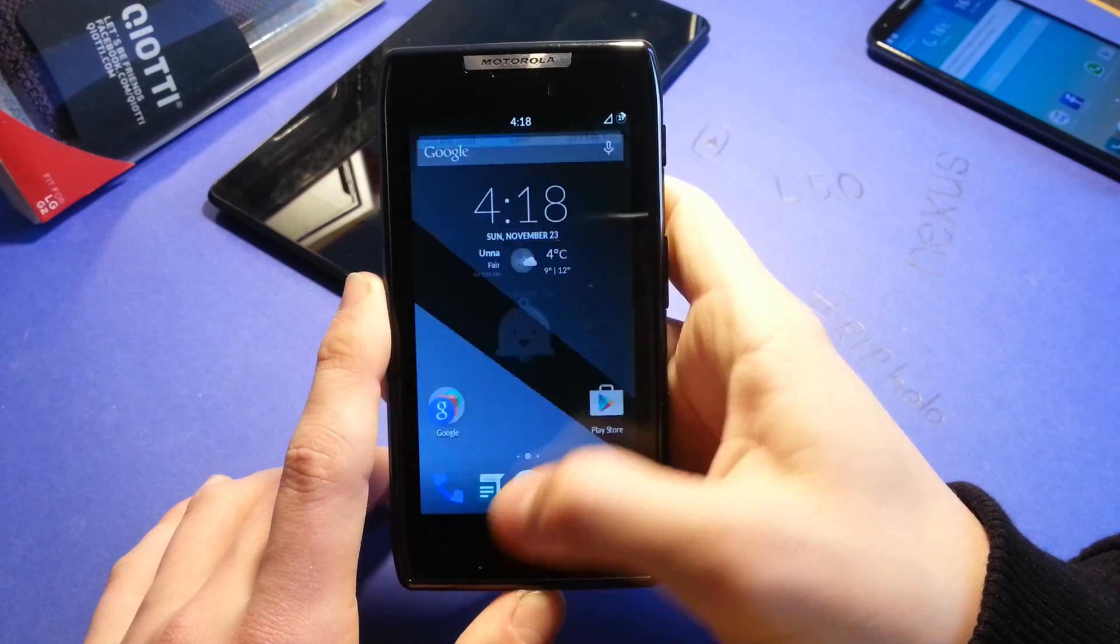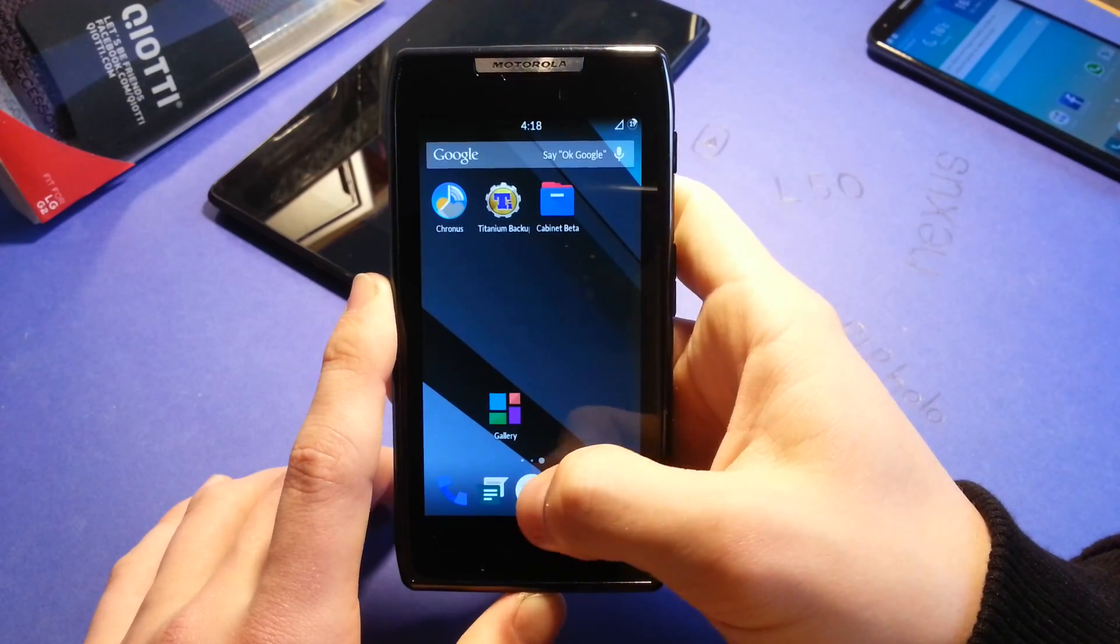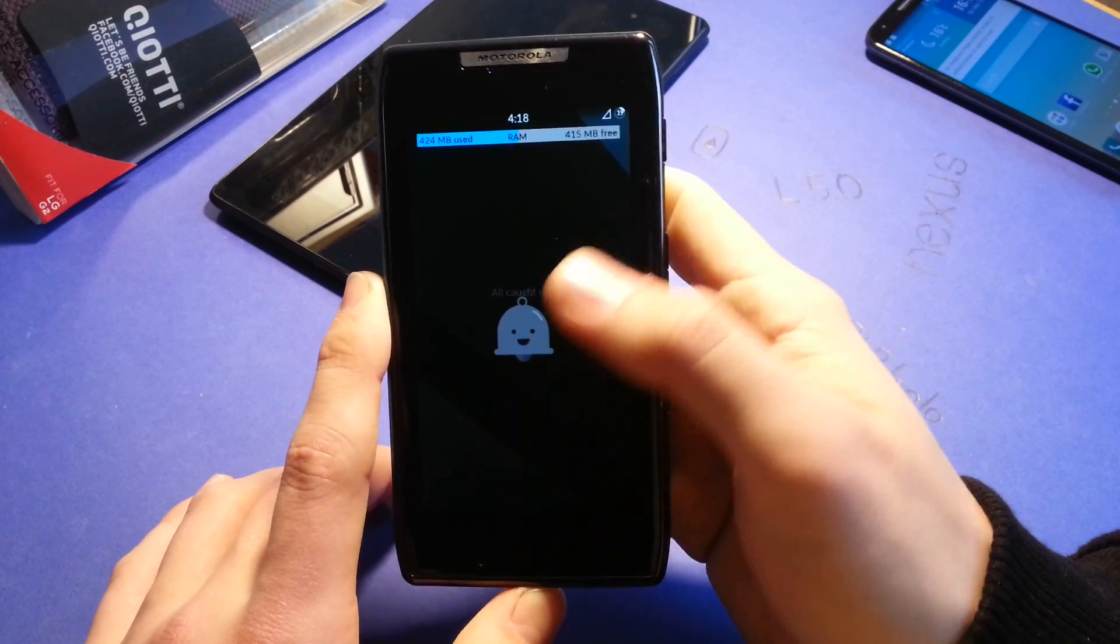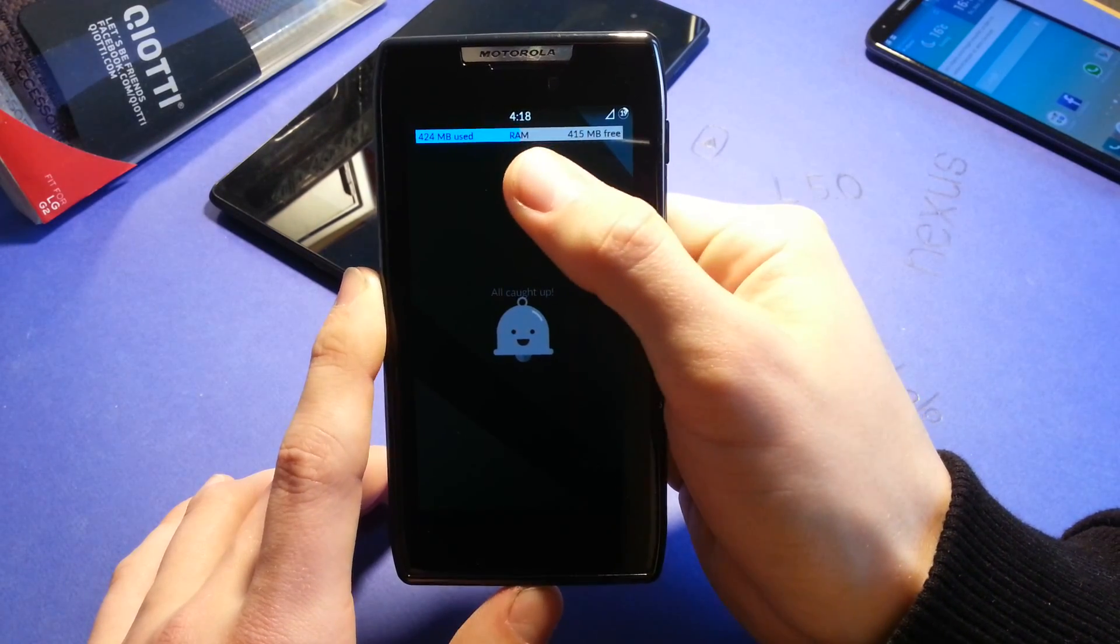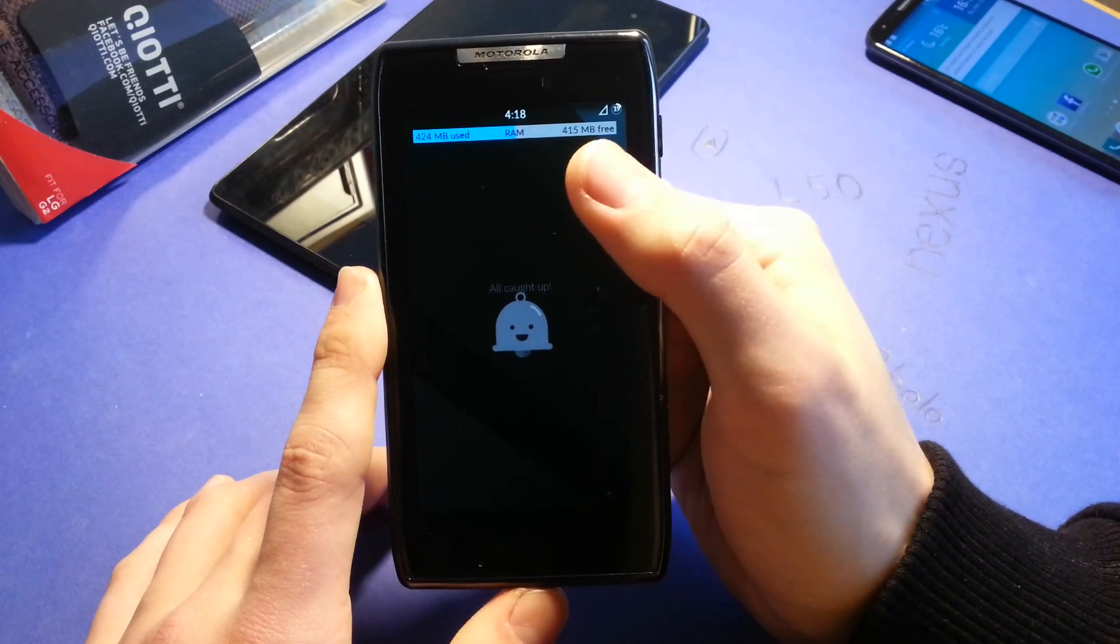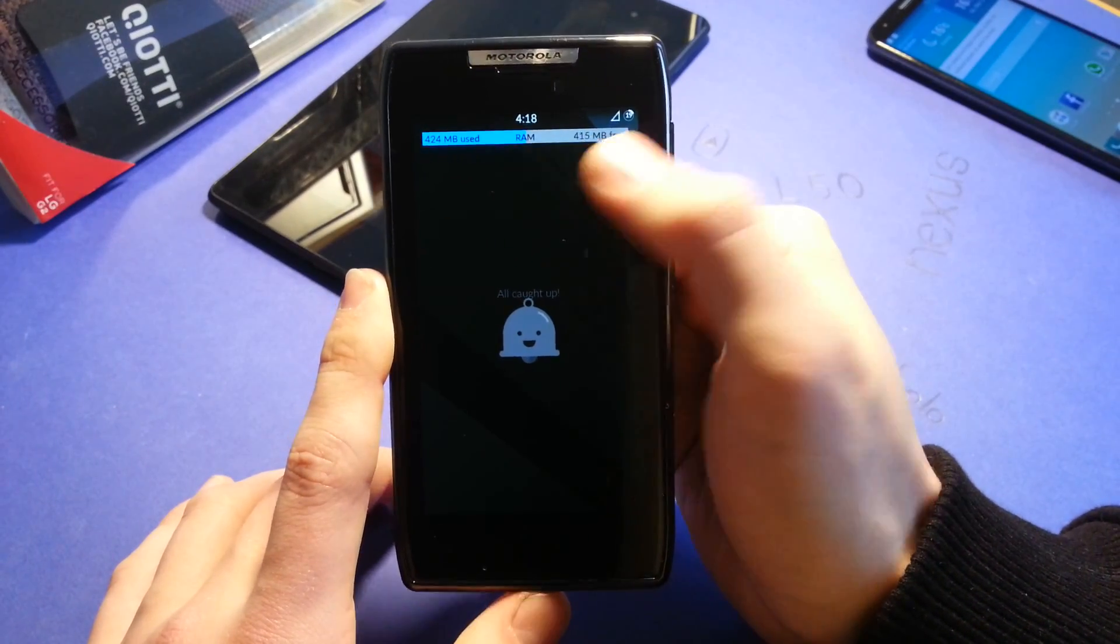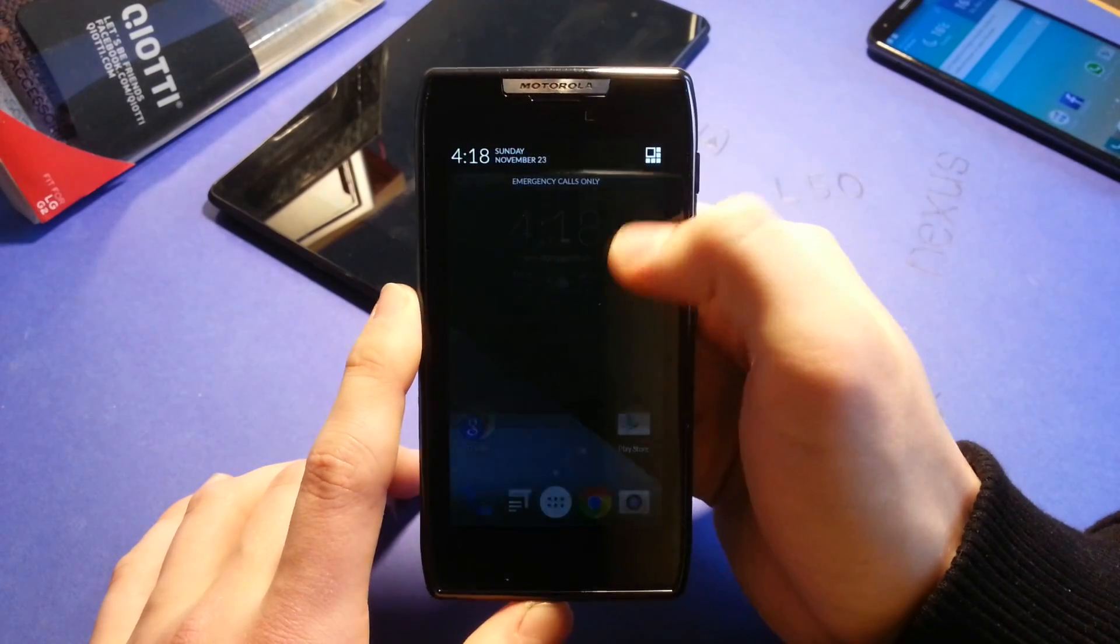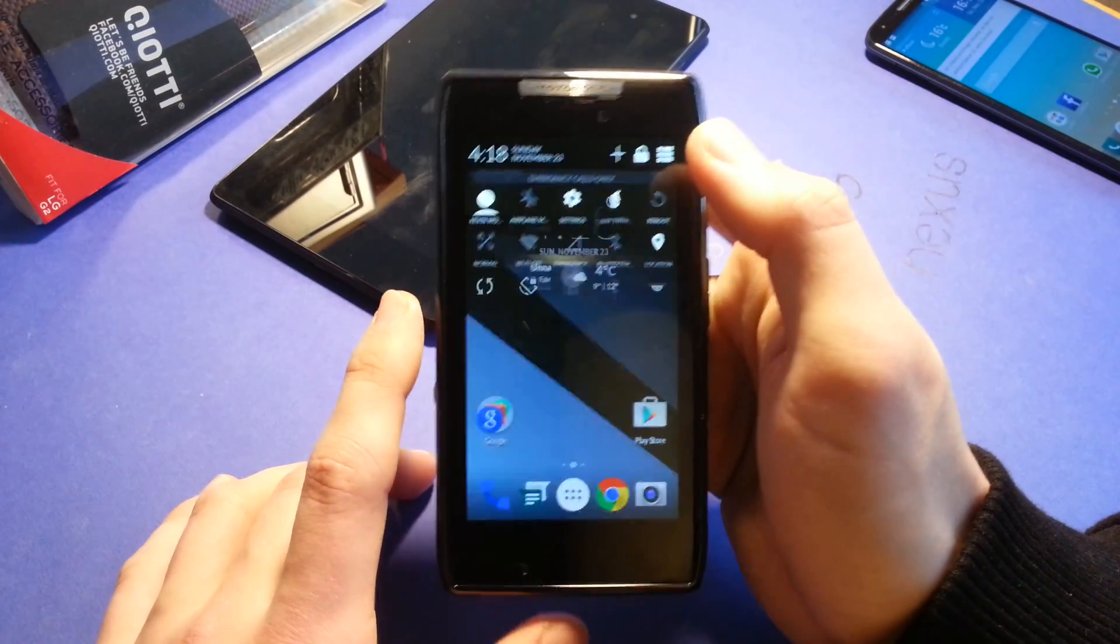We have a funny bell here, which symbolizes no recent apps. As you can see, I have the used RAM in my recent apps menu. And let's go back to dirty tweaks.